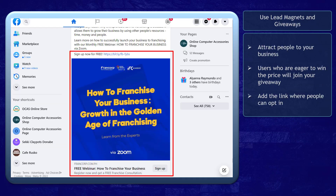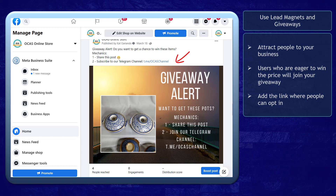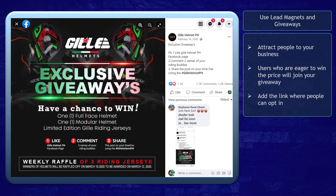Next, use lead magnets and giveaways. You can easily attract more people to your business as you host a giveaway. The users who are interested in winning the prize will be eager to follow the guidelines to qualify for the giveaway and have the chance to get the prize.